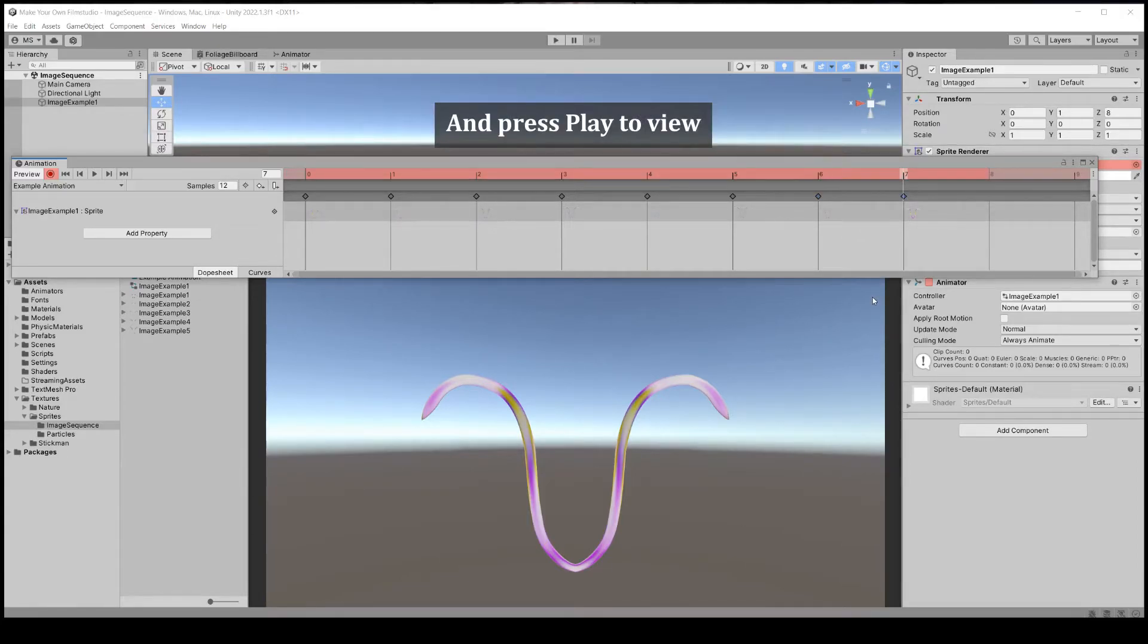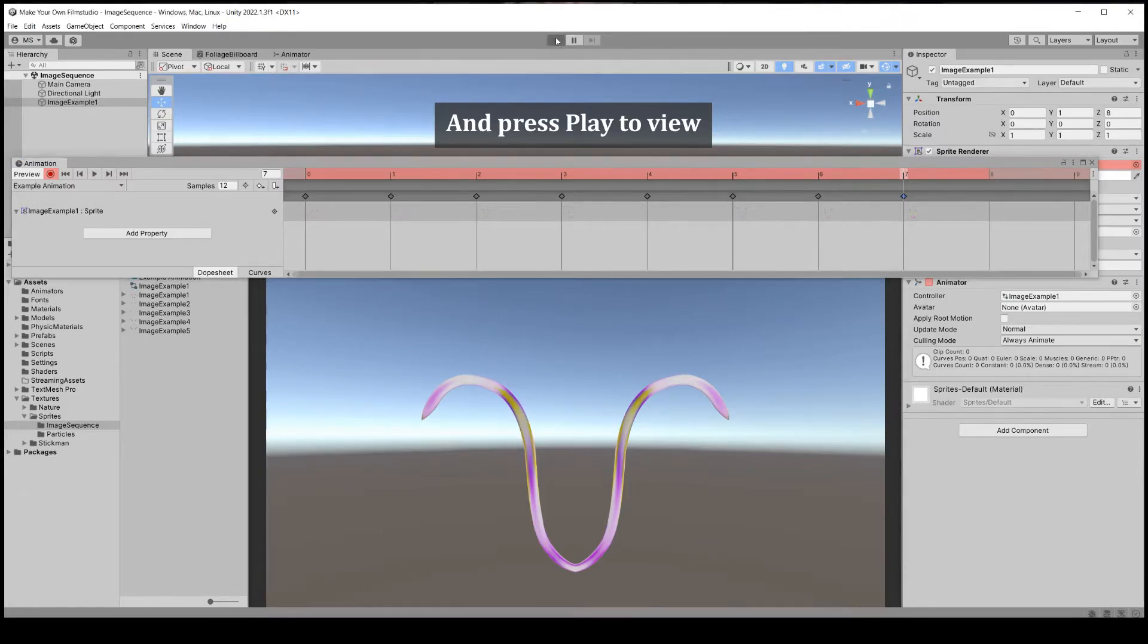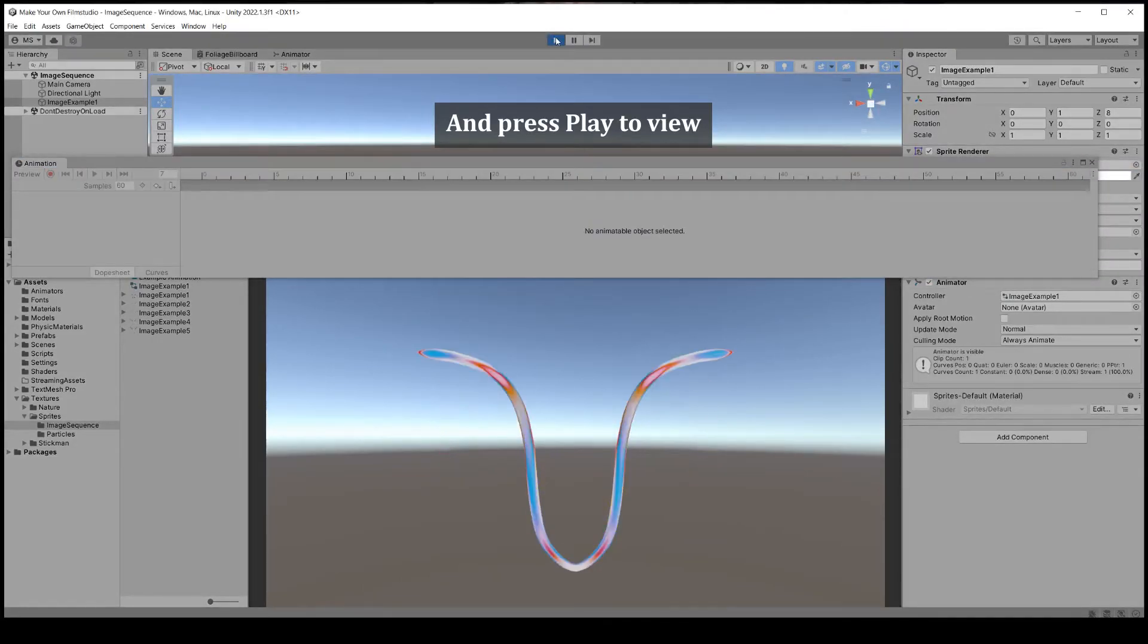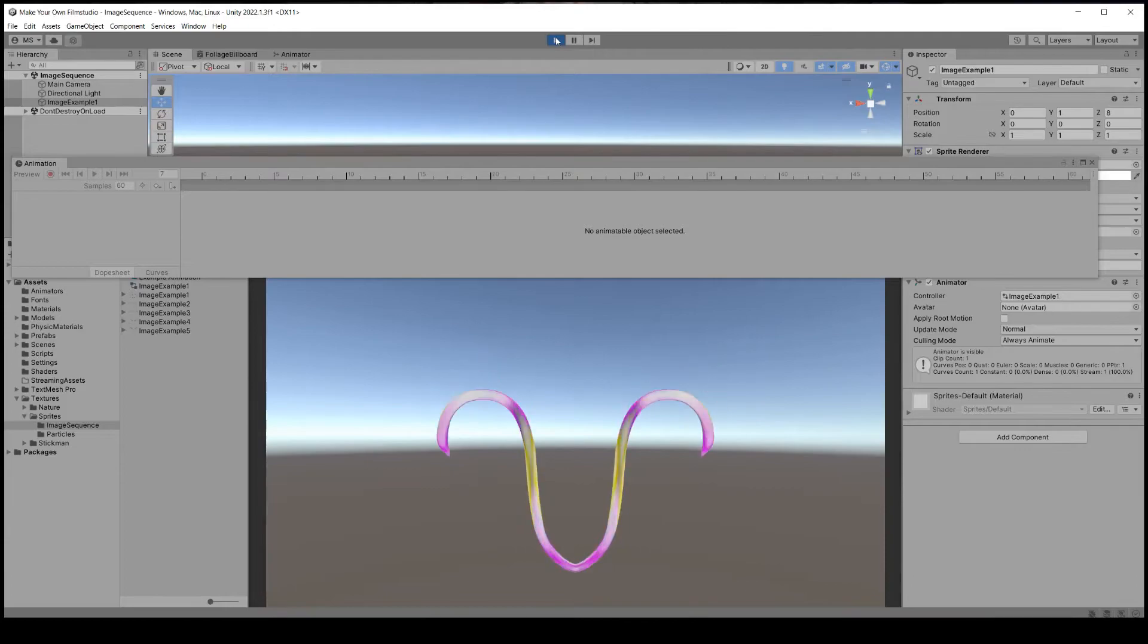Press play to view. Now it's going up and down, up and down.